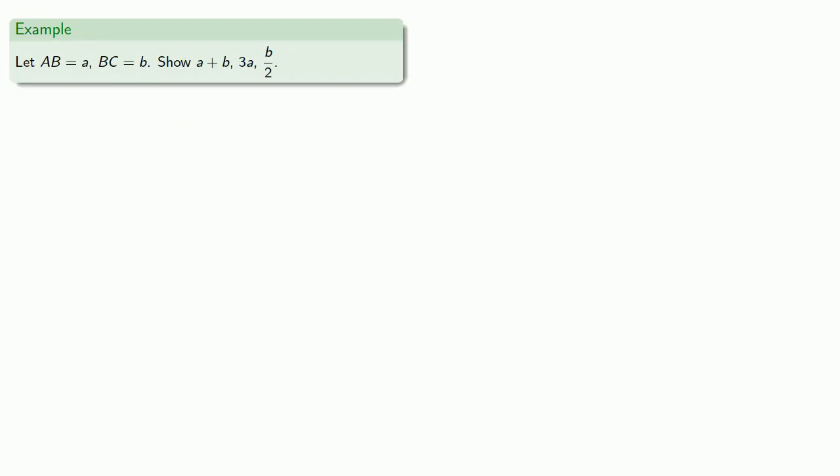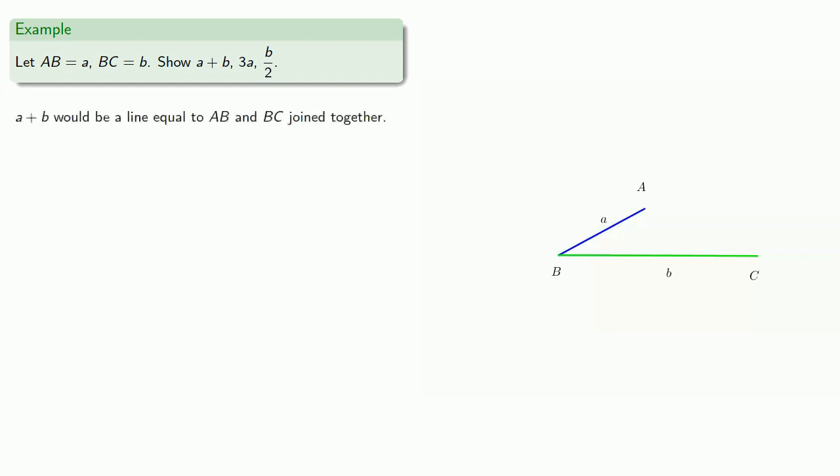For example, suppose AB equals A and BC equals B. We can show A plus B, 3A and B over 2. So A plus B would be a line equal to AB and BC joined together.